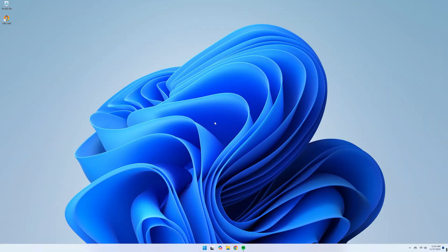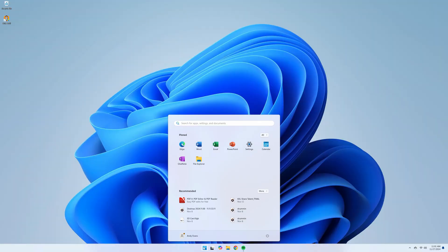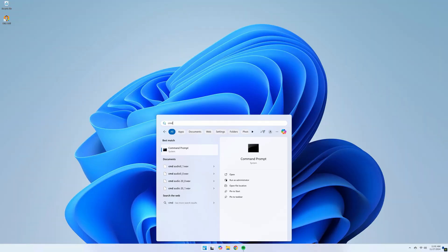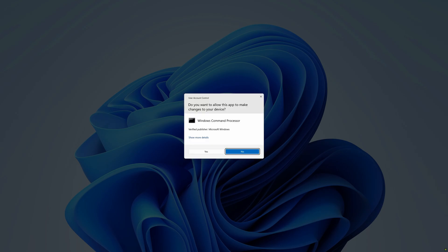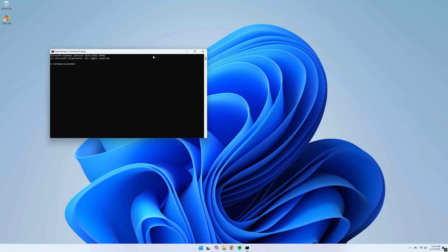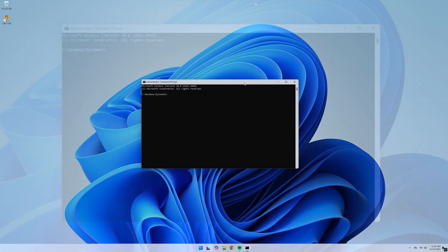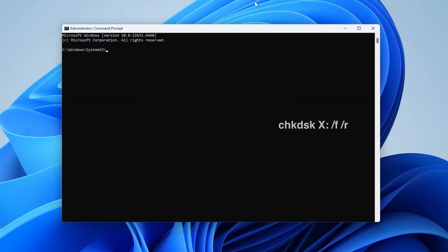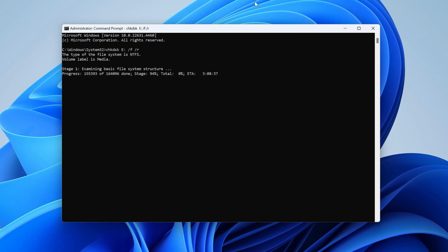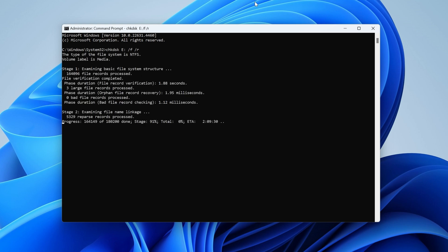Here's how you can use Checkdisk to fix the parameter is not correct error on your external hard drive. First, ensure your drive is connected to your PC. Then go to your start menu, type CMD, right-click and hit Run as Administrator. Enter your admin password if prompted. Then enter the Checkdisk command, where X is the drive letter of your hard drive. Hit Enter and Windows will start checking your drive for errors and fixing any that it finds.